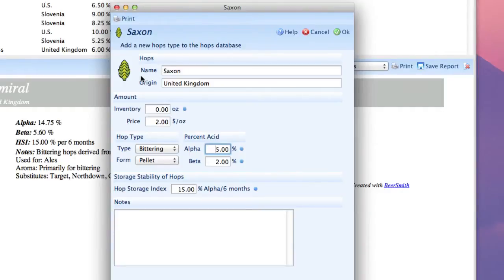Go down and enter the alpha acid percentage, which is 7%, and the beta, which happens to be 4%.